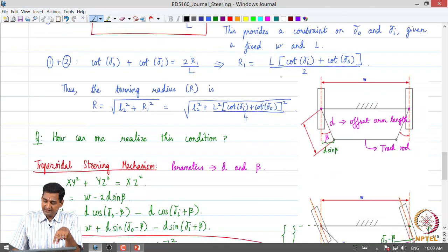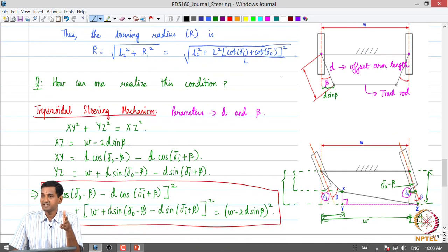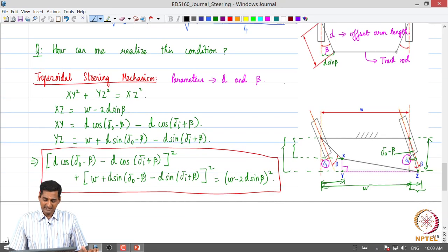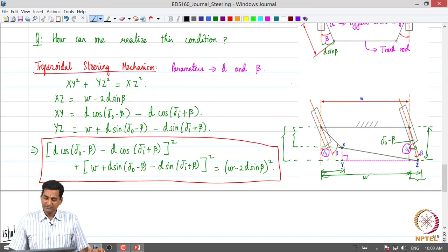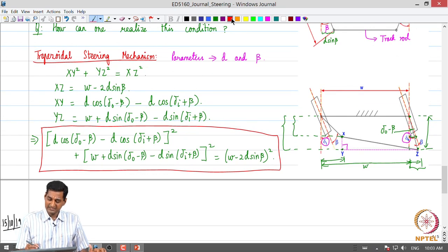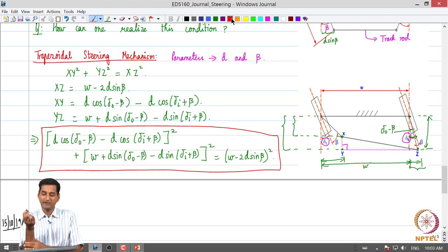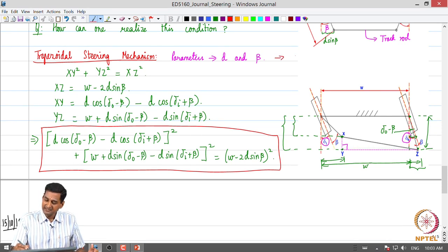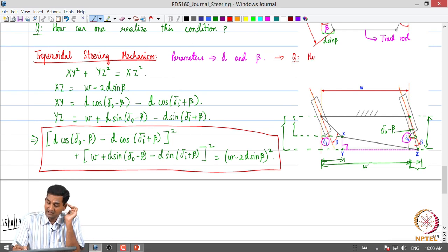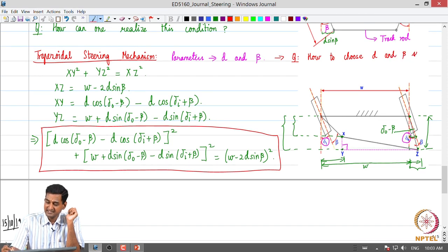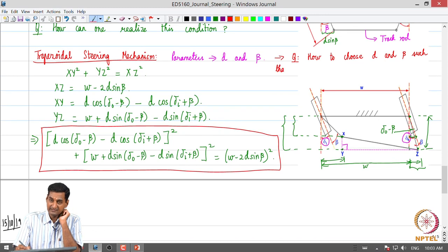We then considered the trapezoidal steering mechanism and looked at the equation relating its various parameters. The question we stopped with was: how do we choose the two parameters D and beta such that the Ackerman steering condition is satisfied?